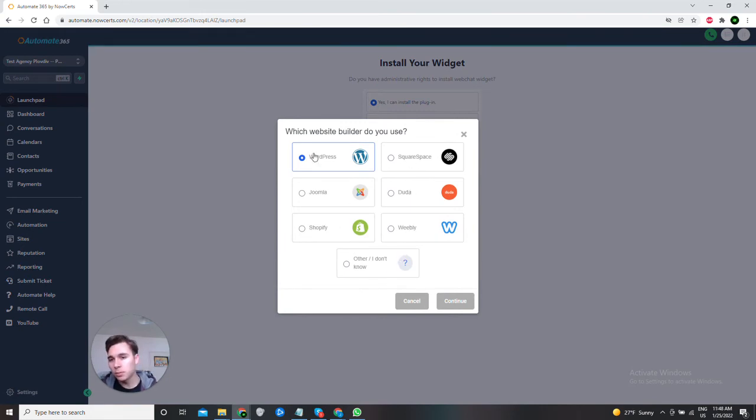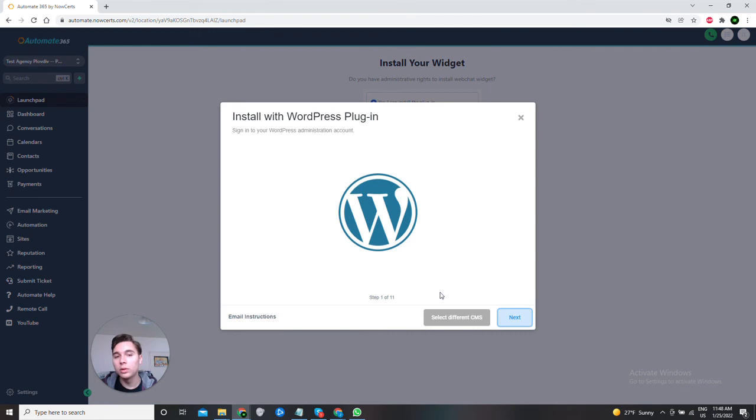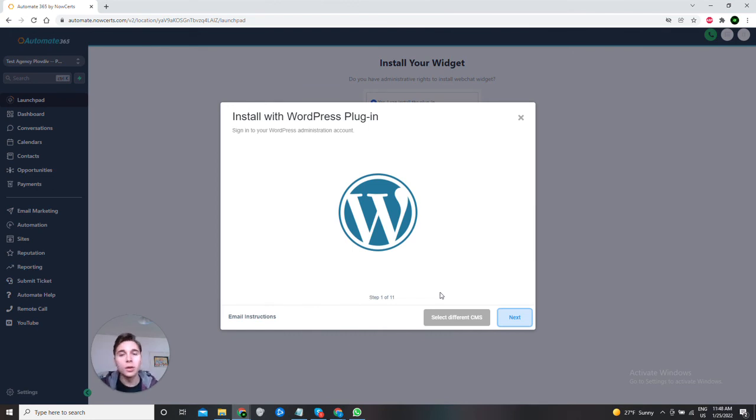Now in my case this is WordPress so I will just continue with it, and here you will be guided through all the steps necessary to install webchat widgets. So follow all these steps, hit done, and you will have webchat widgets.